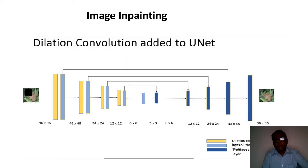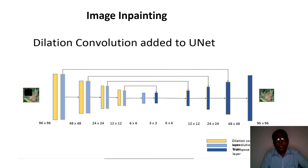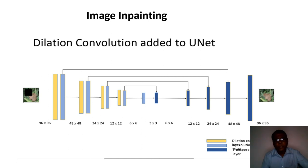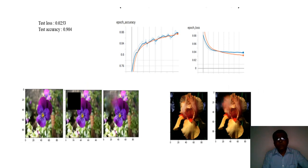Another research project involves image inpainting — recovering missing or damaged parts of an image using a deep learning model. This uses specialized dilation convolutions, where small filters look at larger areas, which is necessary to establish relationships needed to fill gaps in the image. This is ongoing research; current results show the model can recover missing regions but still needs improvement.